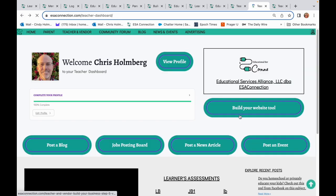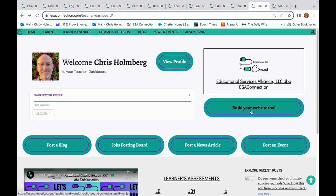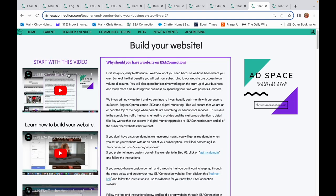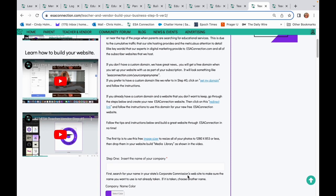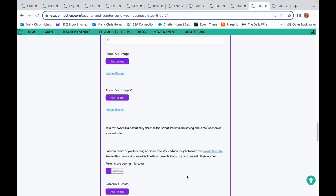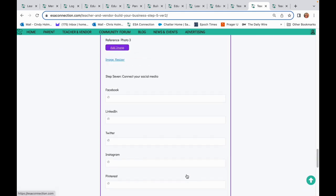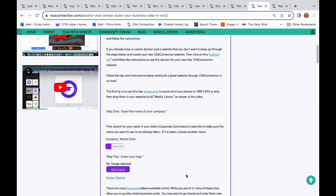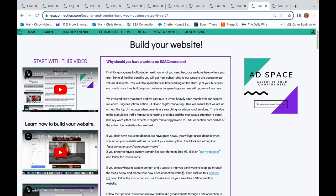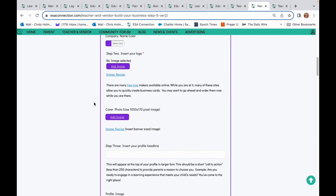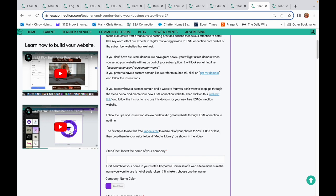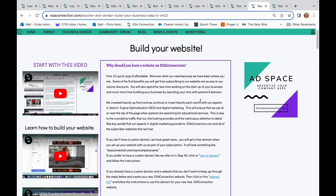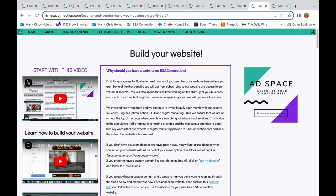Once you have your content, photos, and banners, you can build your website in less than 15 minutes. Key tip: watch the videos. They provide what you need to know about domains and search engine optimization, where to find free photos, how to size your photos to 1280 or less — we have to limit the size of the photos in order to maintain fast page load speeds — how to create your 1050 by 170 banners that you'll need for your profile and website, and where to find inexpensive logos or how to make them yourself for free.